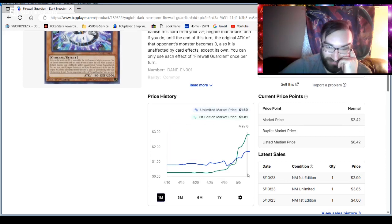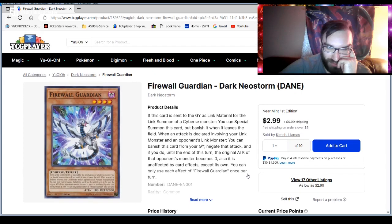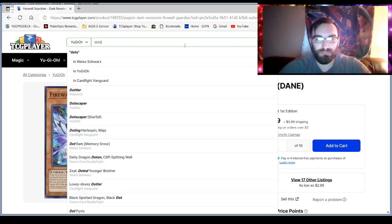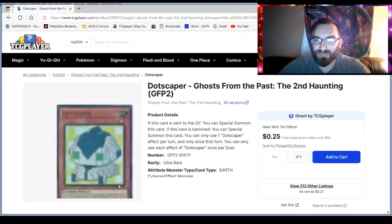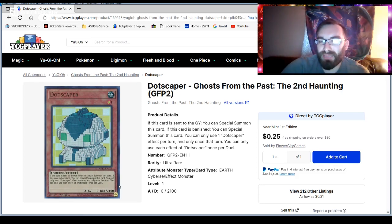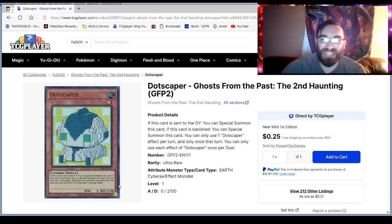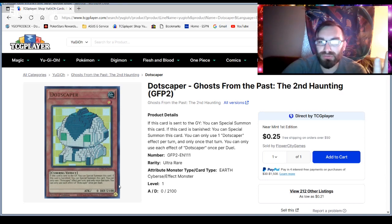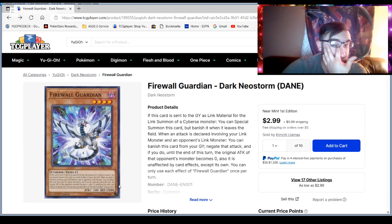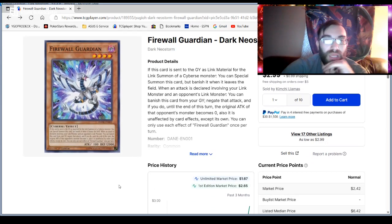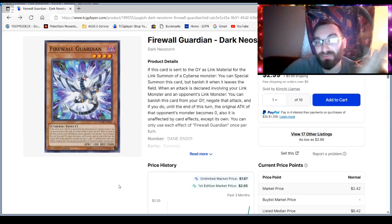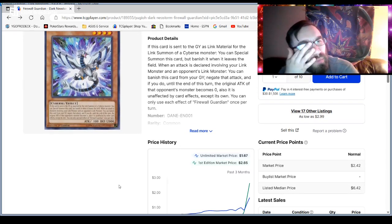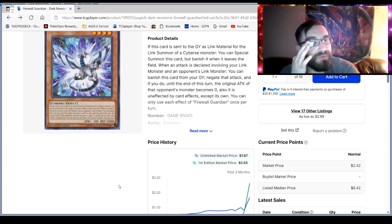Some weird OCG combo with this card. Like there has to be. Like I have to be missing something with this card. Because I don't see it. It just feels like what's the card? Dotscaper. Right? Am I thinking of the right card? Yeah. Like it feels like a worse version of Dotscaper. Because Dotscaper can be used on any type of monster and for any summon. Like I know it's level 1. So is that why? I don't know. I don't know.